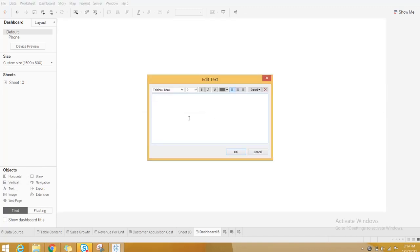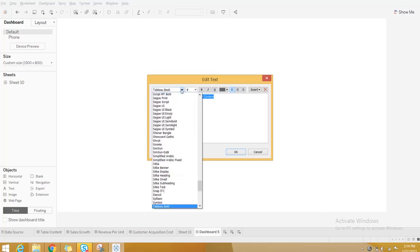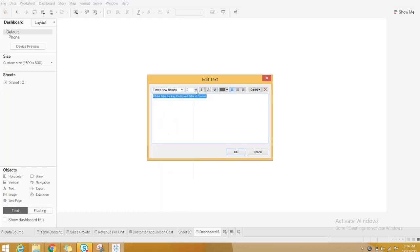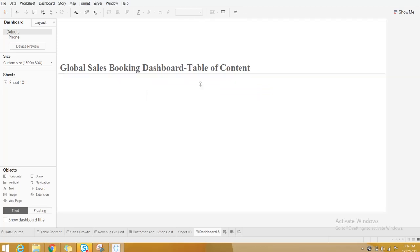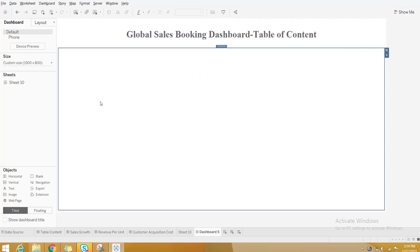You can write the title, for example: 'Global Sales Booking Dashboard — Table of Content.' I'll set the font to Times New Roman and make it center-aligned.